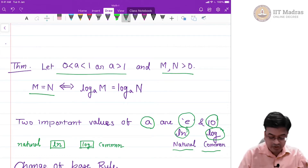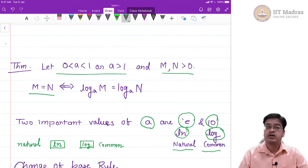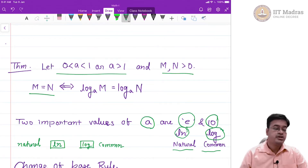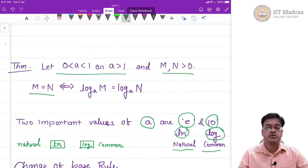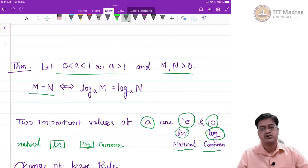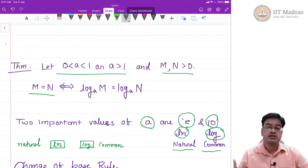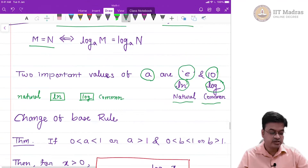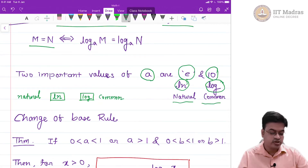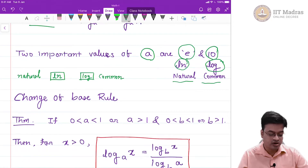The question that comes up is: why only these two, why not others? Here is the bold claim: only these two logarithms will suffice for studying logarithms. The answer to why is given by a particular theorem called the change of base rule, which is also called another law of logarithm.